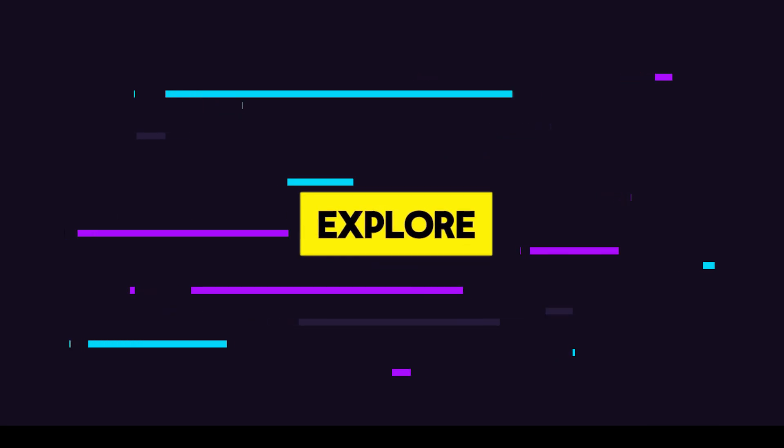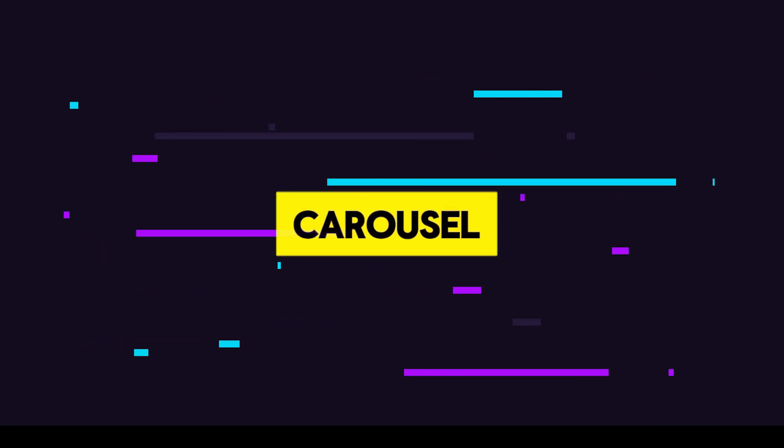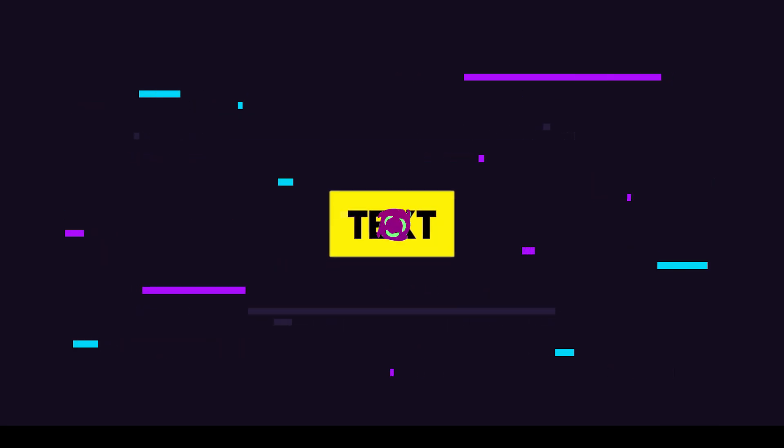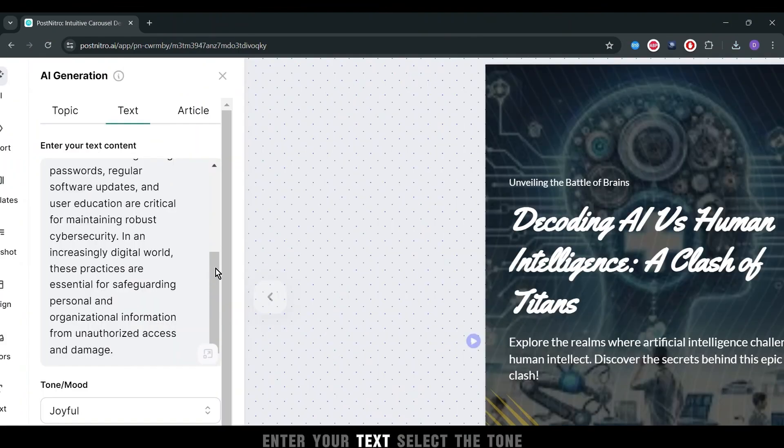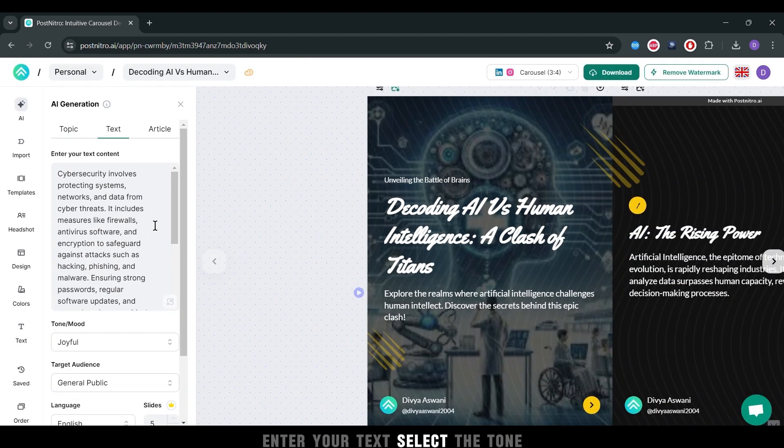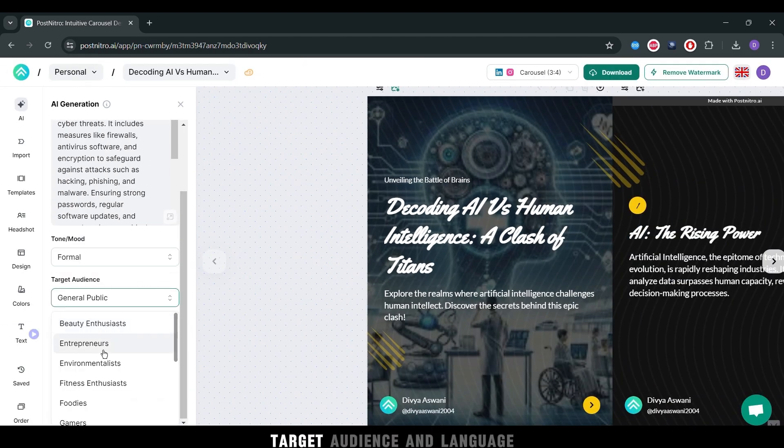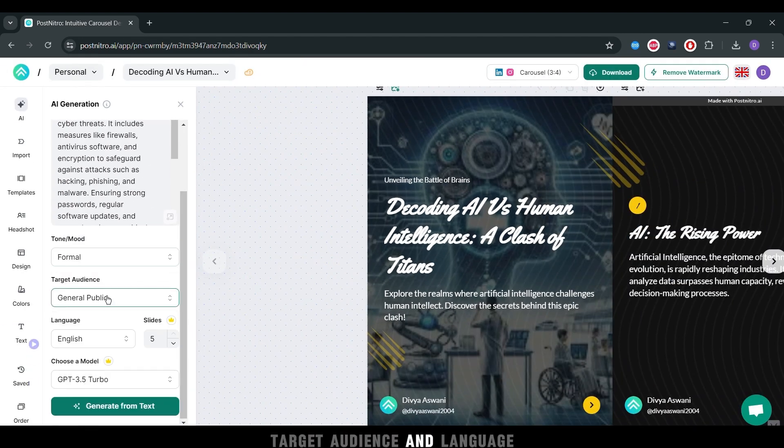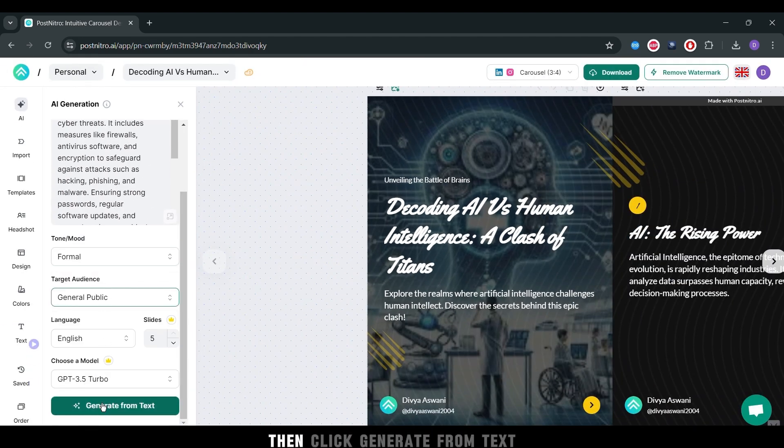Let's explore how to generate a carousel from text. Enter your text, select the tone, target audience, and language.